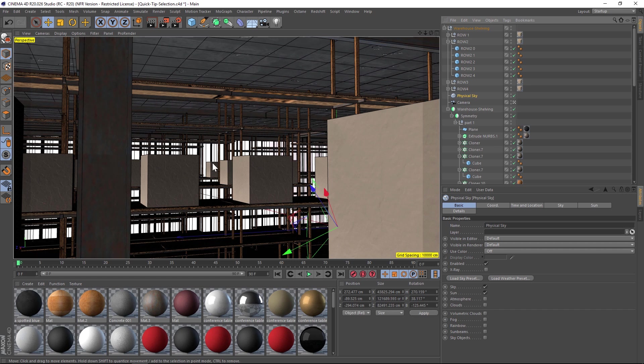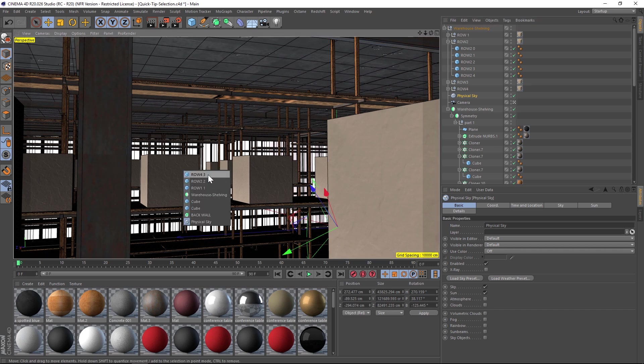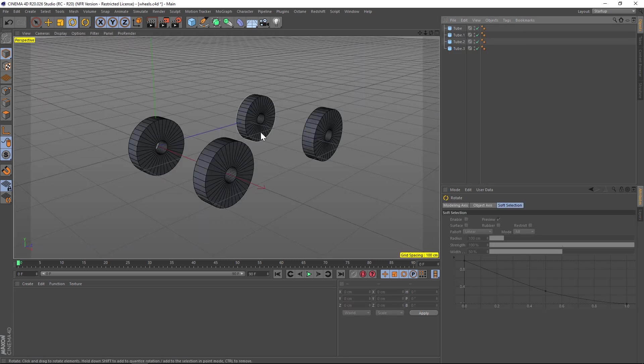So that's a really quick tip for navigating scenes. Again, that's shift and right click and you'll get a list of objects. All right, let's jump in tip number two.